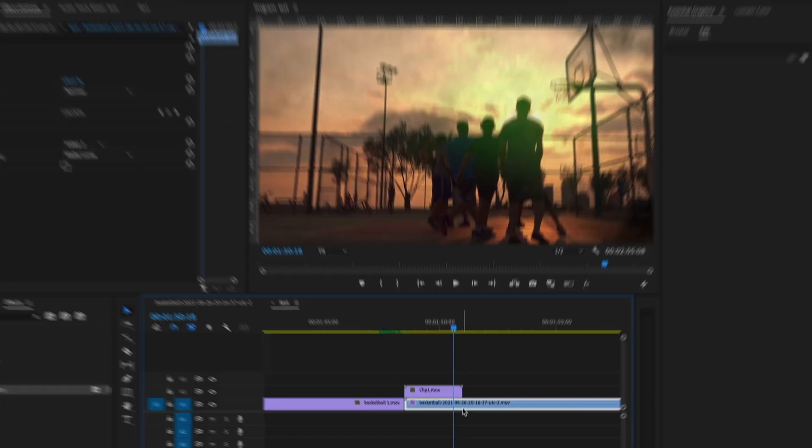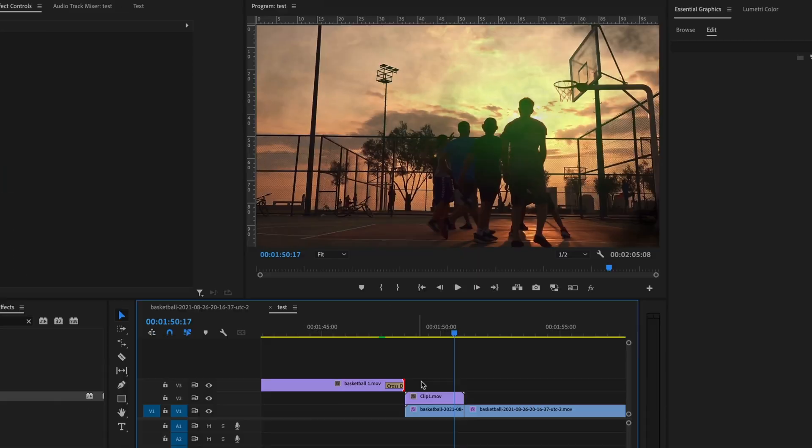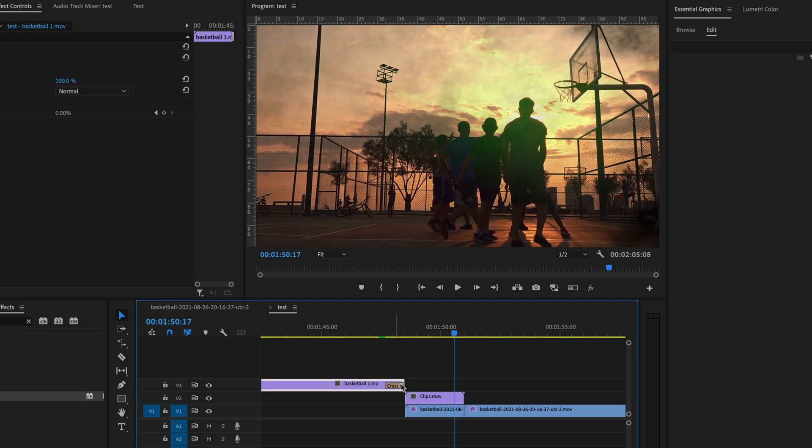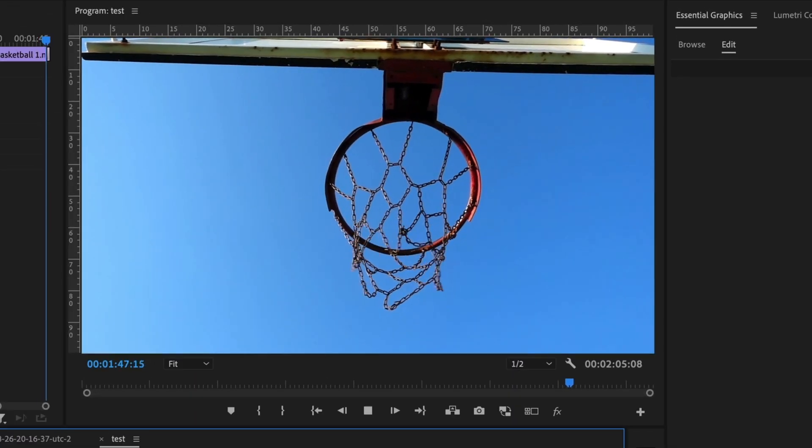I'm going to make a cut right there. And on the rest of the footage, I'm just going to turn the track matte key off. I'm just going to add a cross dissolve on the first piece of footage. And this is what you get.